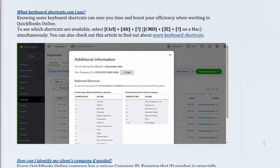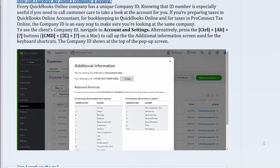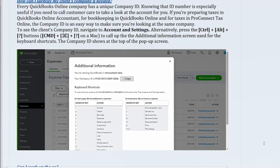How can I identify my client's company if needed? Every QuickBooks Online company has a unique company ID. Knowing that ID number is especially useful if you need to call Customer Care to take a look at the account for you.